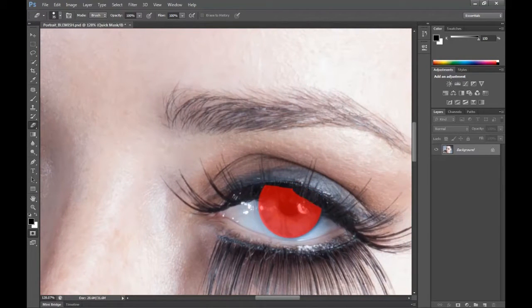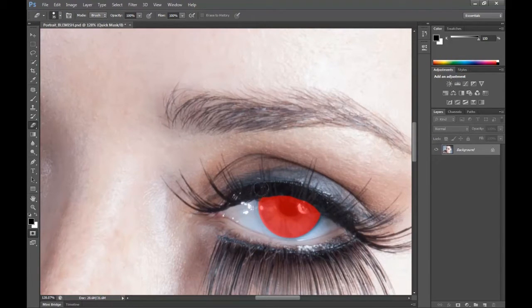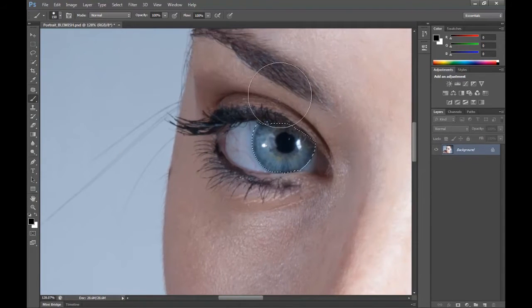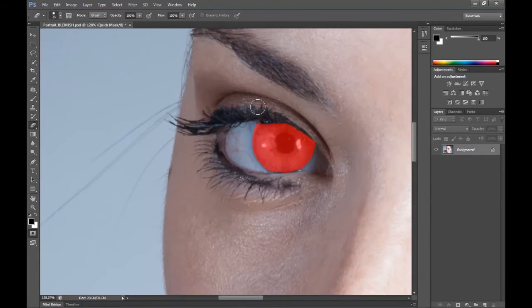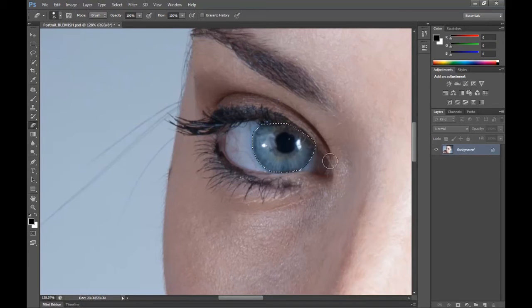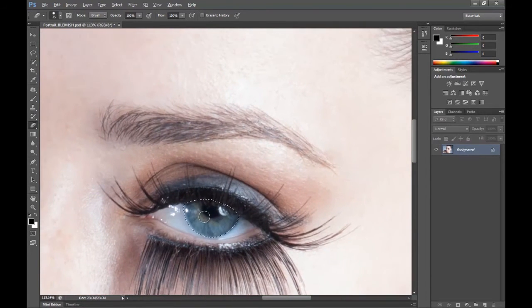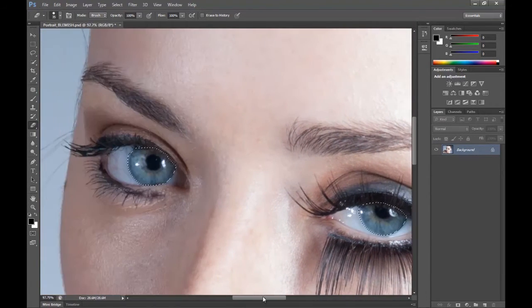So I'm just going to go around the eyelashes because we don't want to affect them, like so. Hit Q. So we can see the marching ants around the eyes where we selected. Go to Eraser again. Let's just check both eyes — that should work fine.